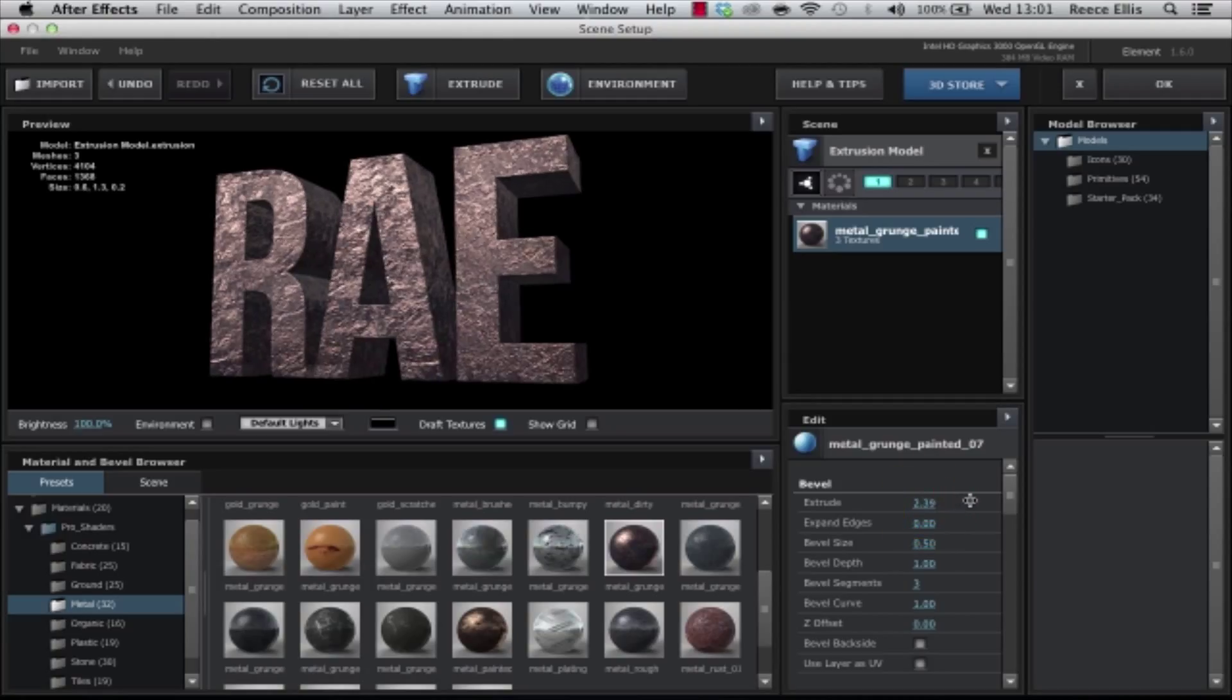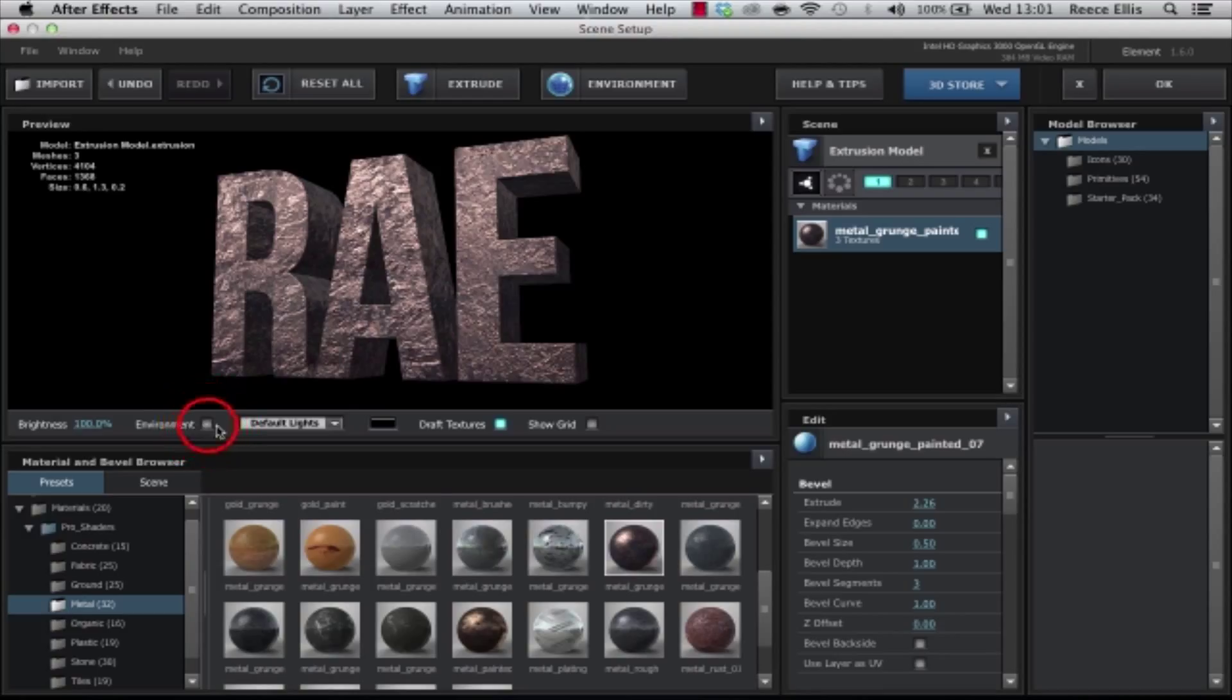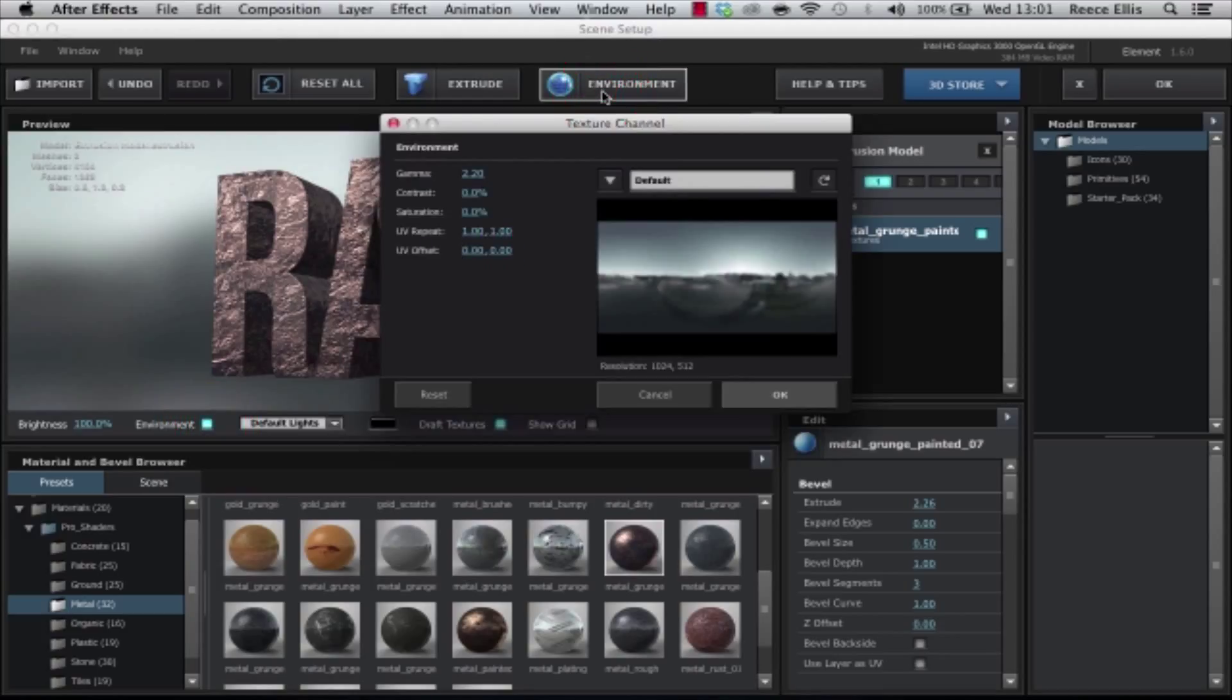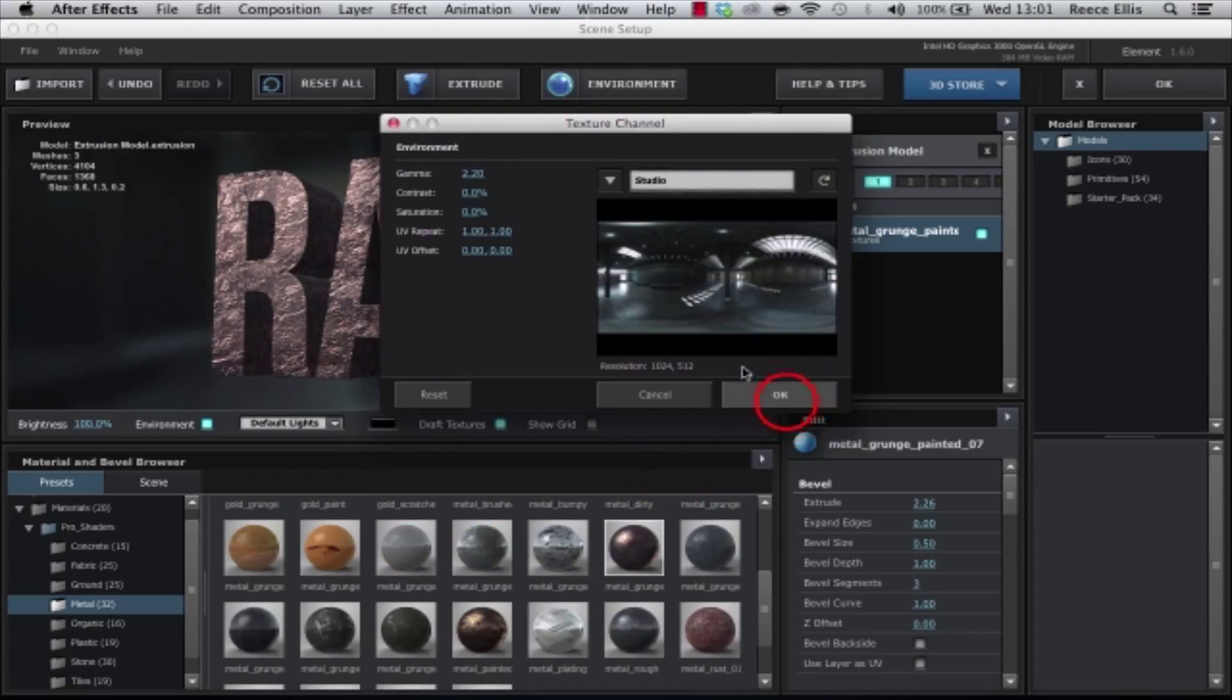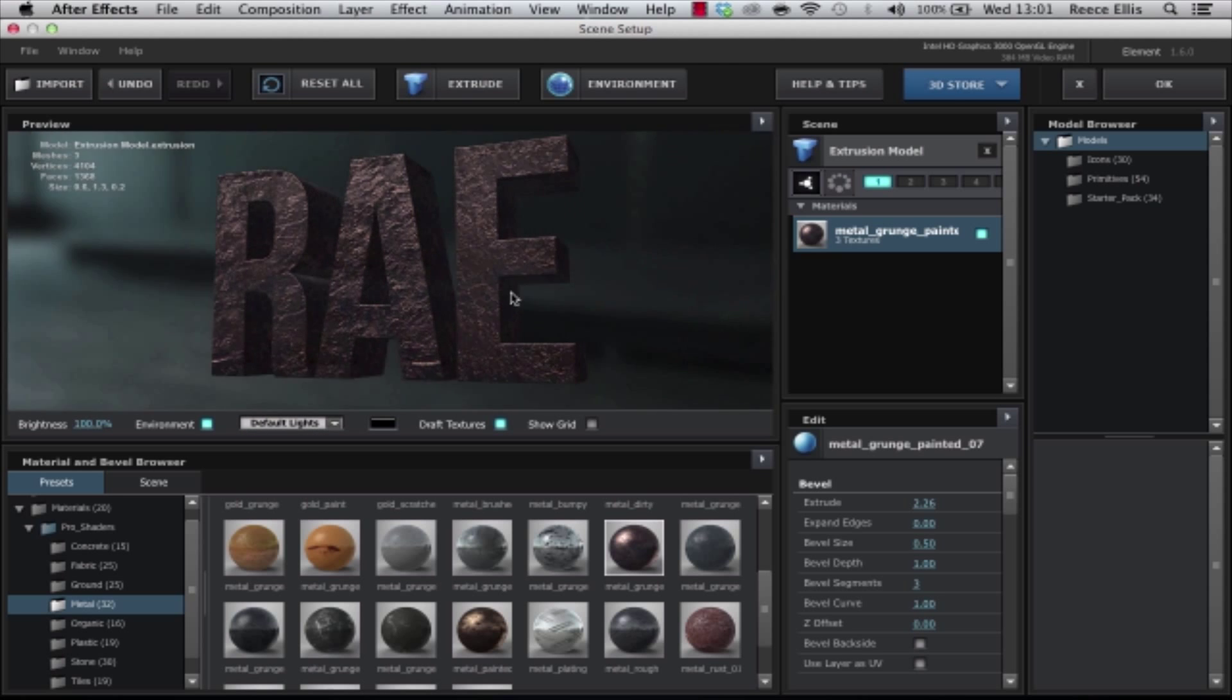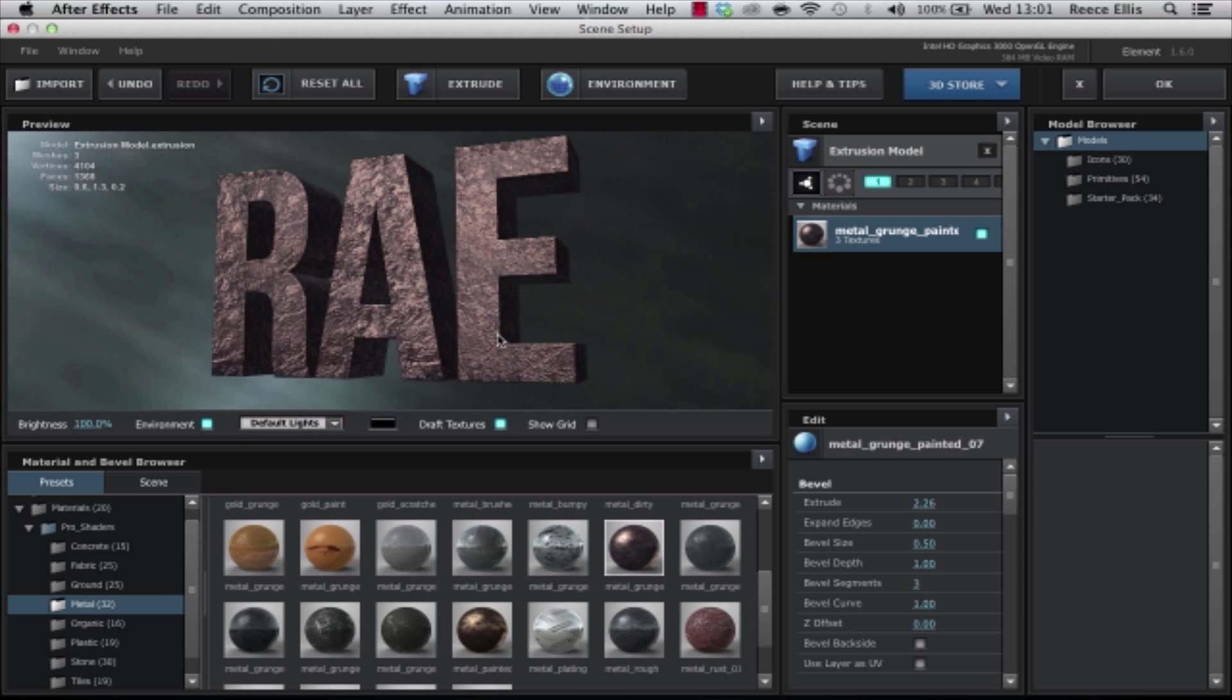I'm also going to add an environment onto it, so if we check Environment here and we click Environment up here, we can actually, we've got a list of pictures we can use for our environment. I like to use the studio picture and we'll have that in the background.